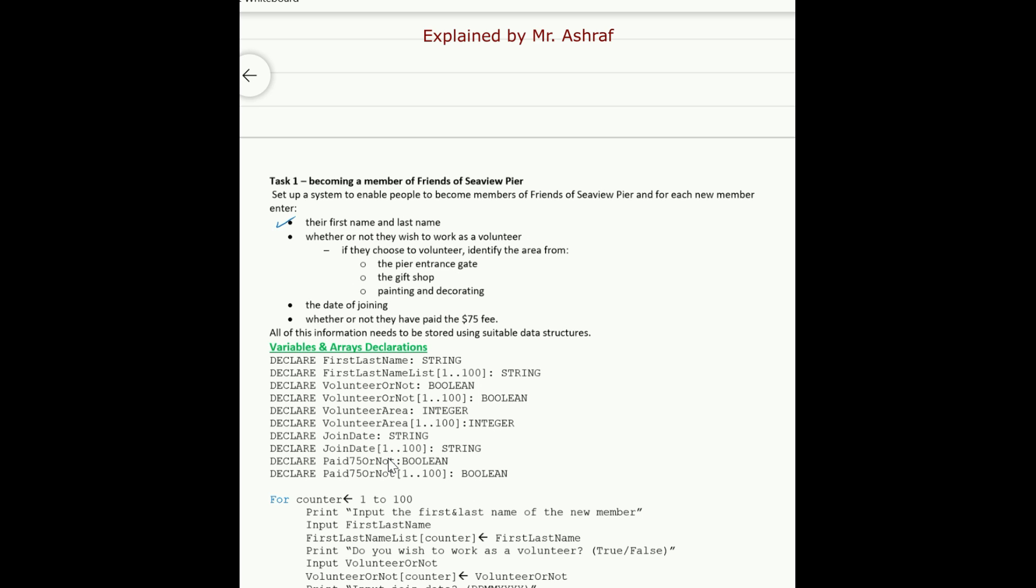So for example, you must prompt, this is a prompt here, prompt message. You must prompt every user to input his name. Print: input the first and last name of the new member. So you will have here message and then input FirstLastName. This is the variable that will store the first and last name and also you must declare this as following here in the beginning. Declare FirstLastName as string. The data type here is a string data type. This is the variable name, as you can see it's meaningful, it has a meaningful name.